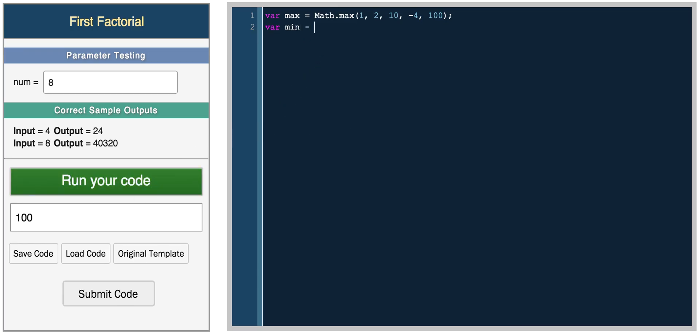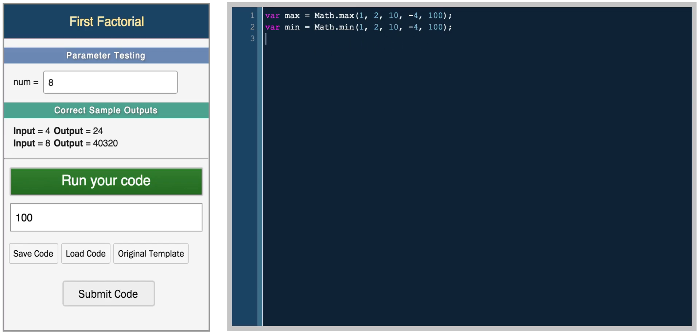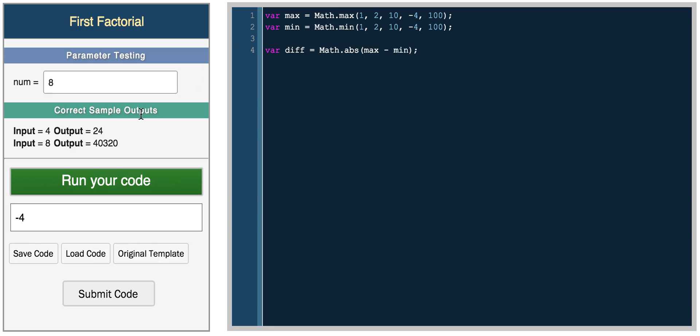And we can do the same thing for min. So we could do math dot min, negative 1, 100, 2, actually let's use the same numbers. So we'll use these same numbers and we get negative 4. So now if you wanted to get the range between these two numbers, you would do var diff equals math dot absolute max minus min. And we have to return it and we get 104. So it's getting the difference between negative 4 and 100, which gives us 104.